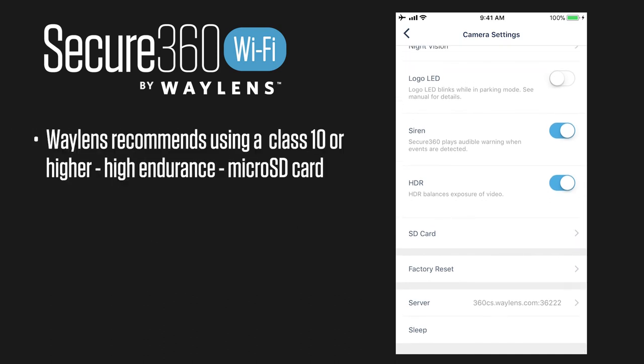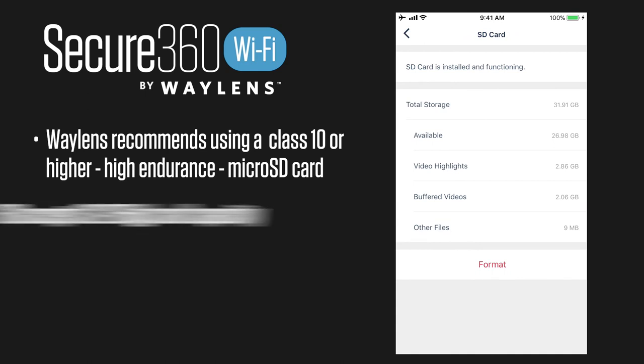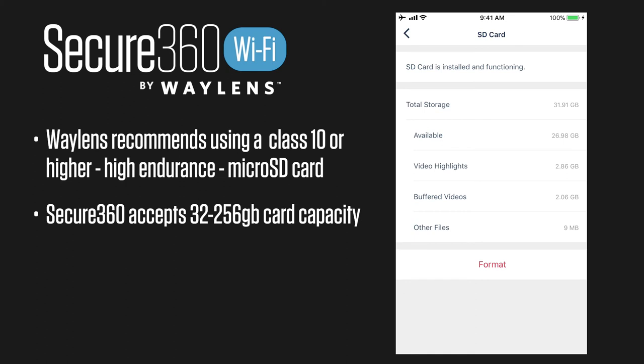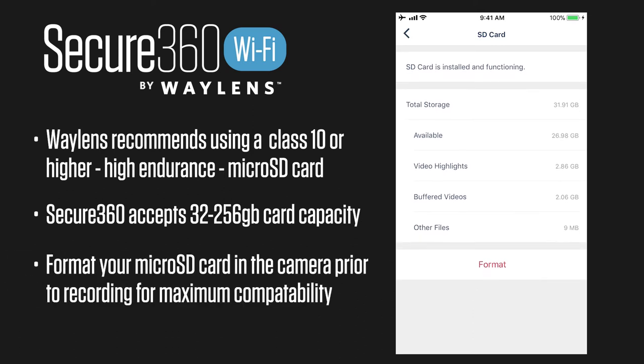The next option we have is SD card settings, which shows that it's installed and working and will give you any indication of errors. It shows your total storage, video highlights, buffered videos, and other files. We recommend that you format your SD card in the camera prior to recording for maximum compatibility.